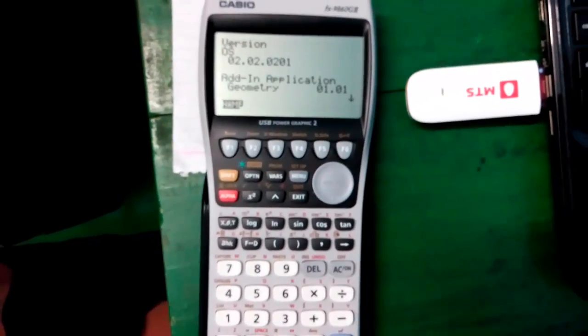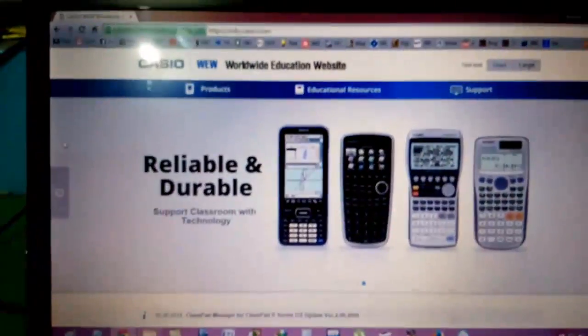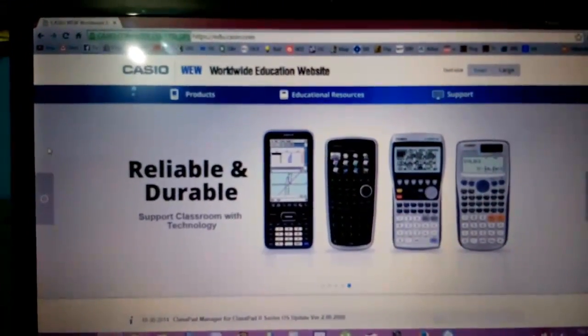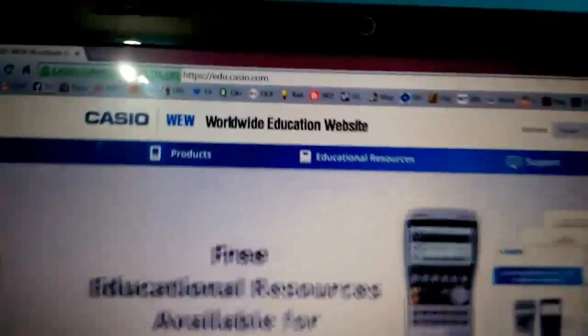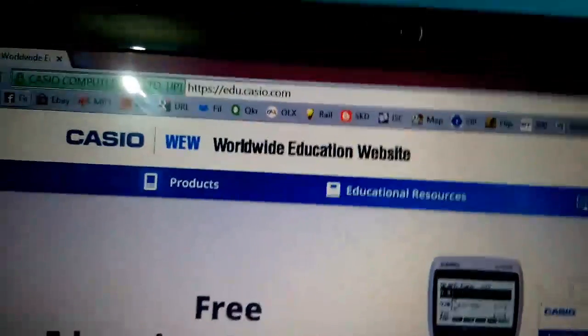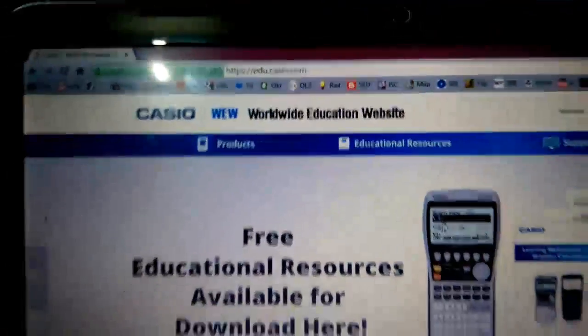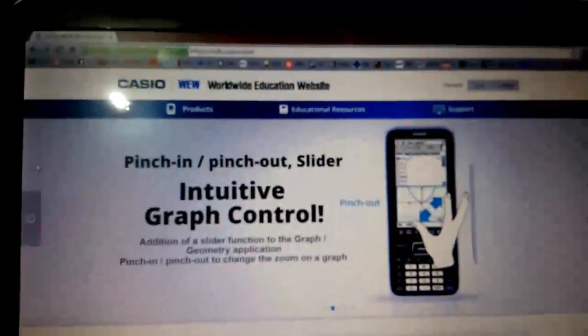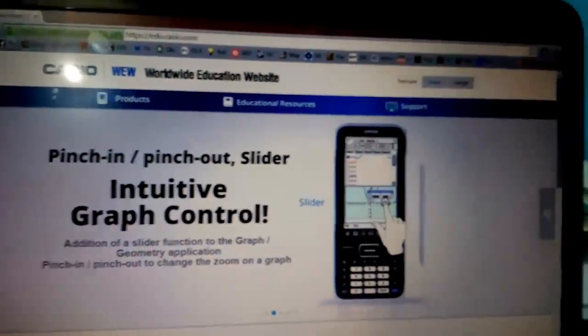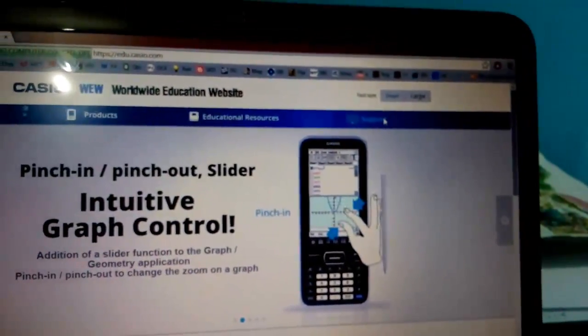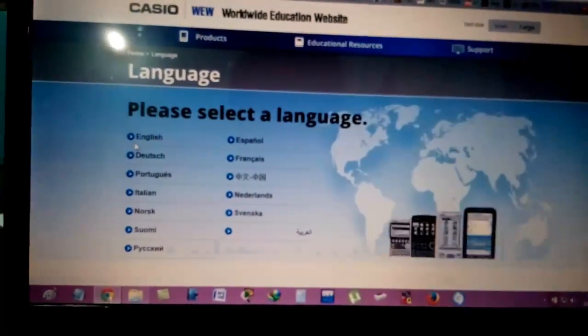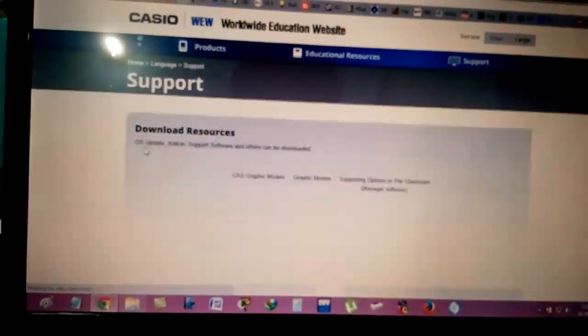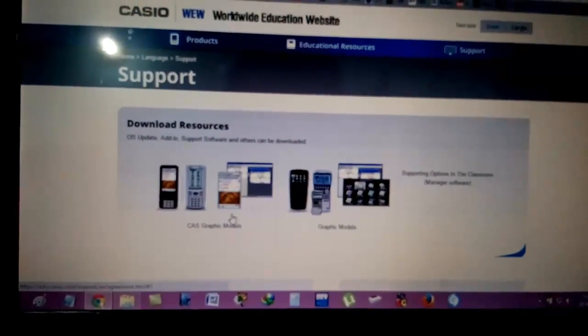For that, first you have to install the PC link software for the Casio calculator, which is called the FA-124. To download that, first go to edu.casio.com, then go to the support option, select your preferred language.